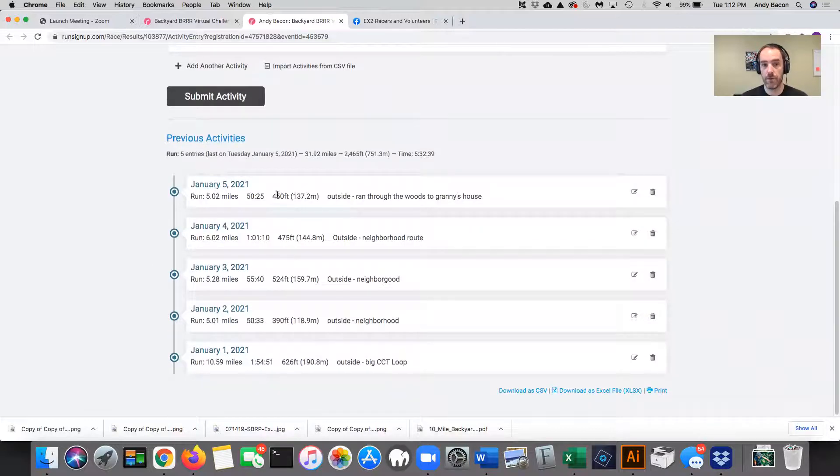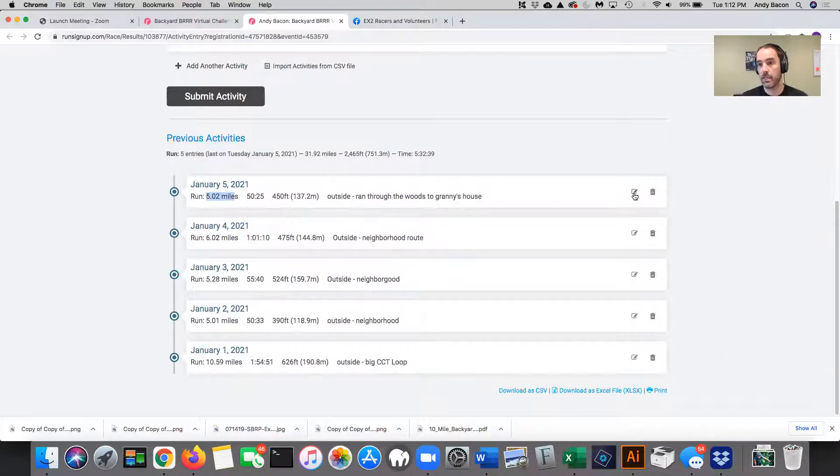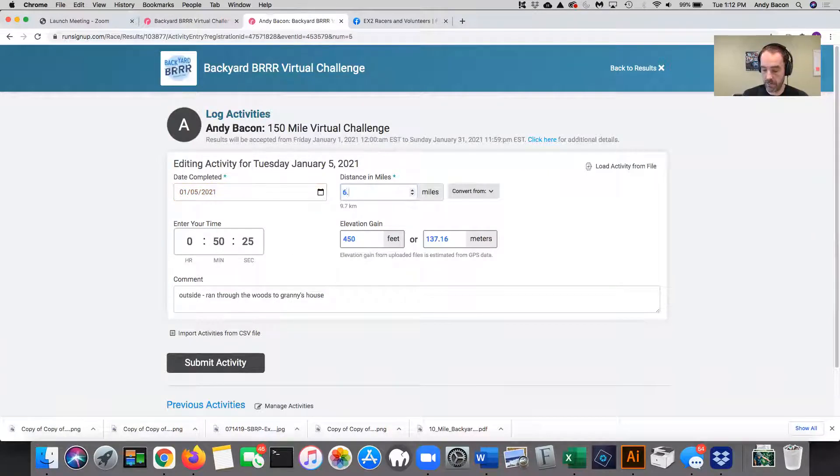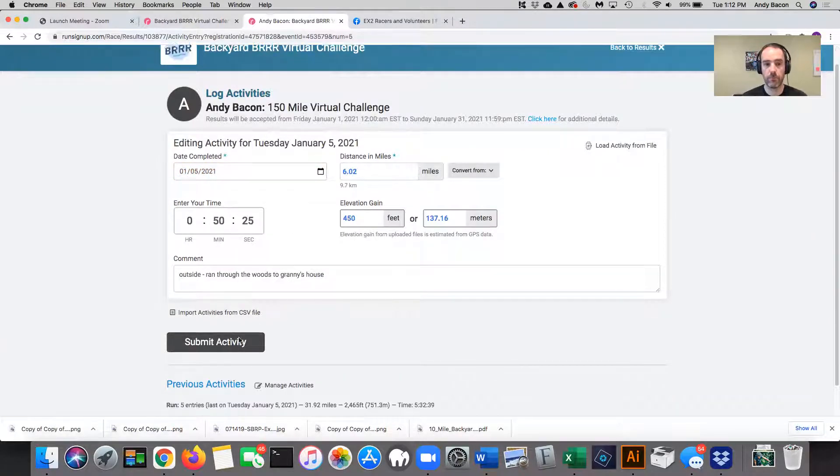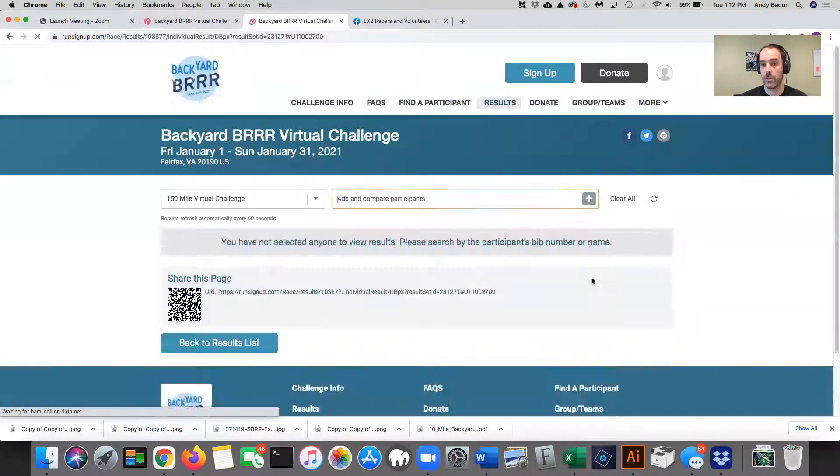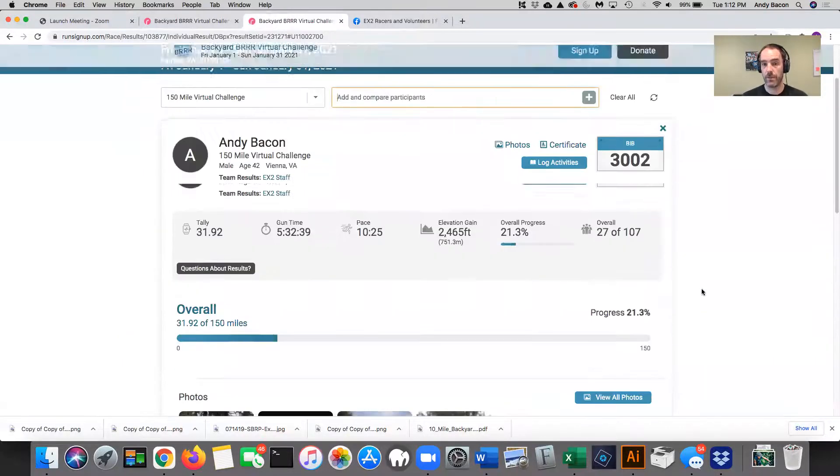So if I, for example, want to change this from five miles to six miles, I click the little edit button over here and I go in and change it. And now I say it's 6.02 miles instead. And then I submit the activity and that's all there is to it. So that's how you change something.